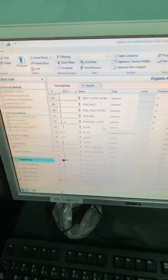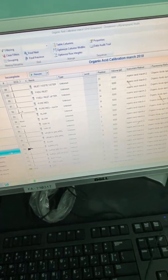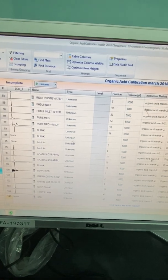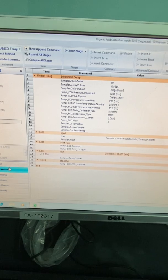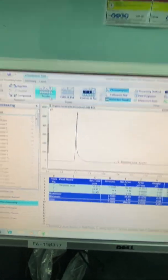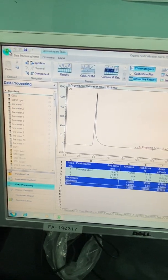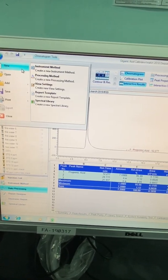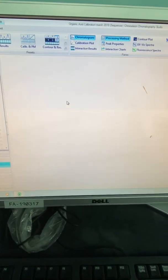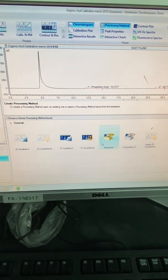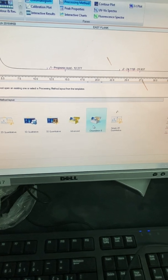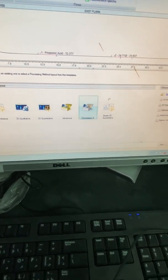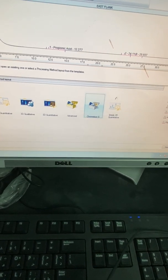Now consider you have injected your blank and the standard and you want to do calibration. So, first of all to do the calibration from your processing method. This is the data processing method. You have to mention like new processing method.